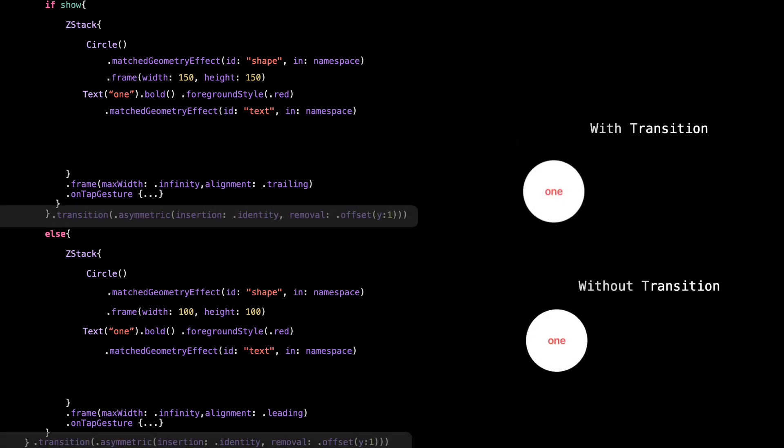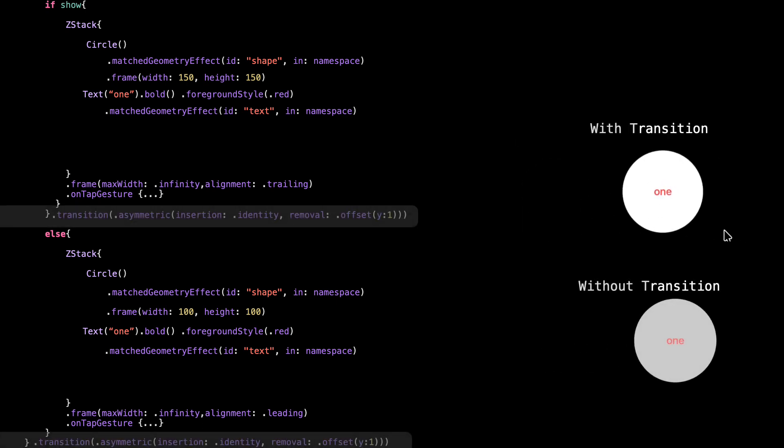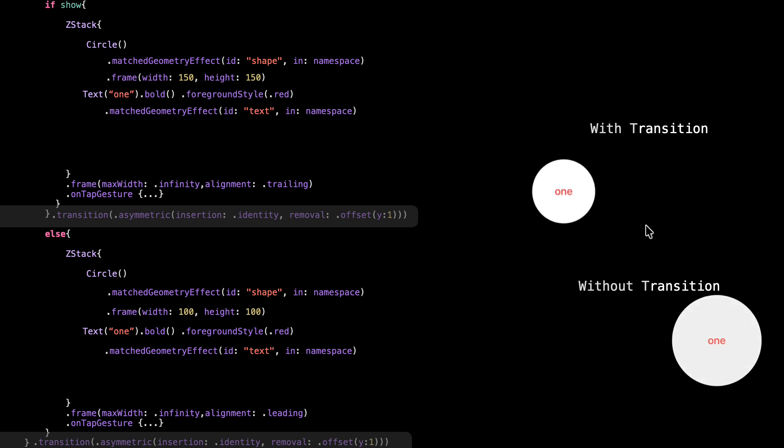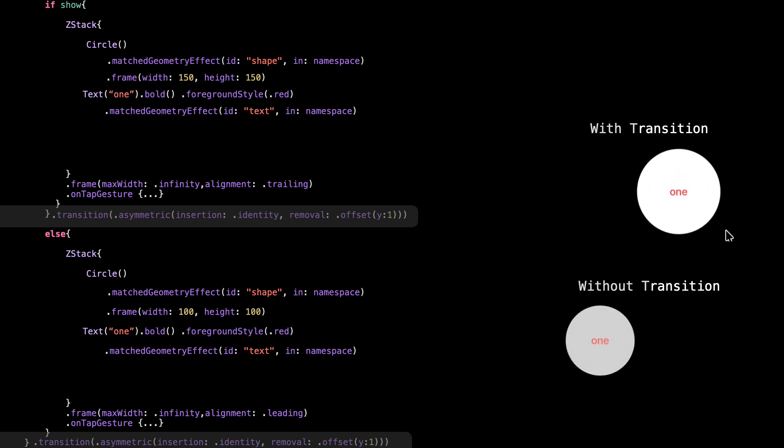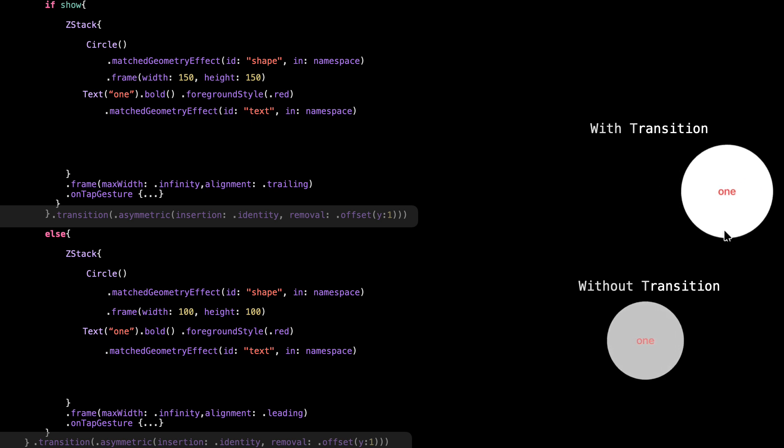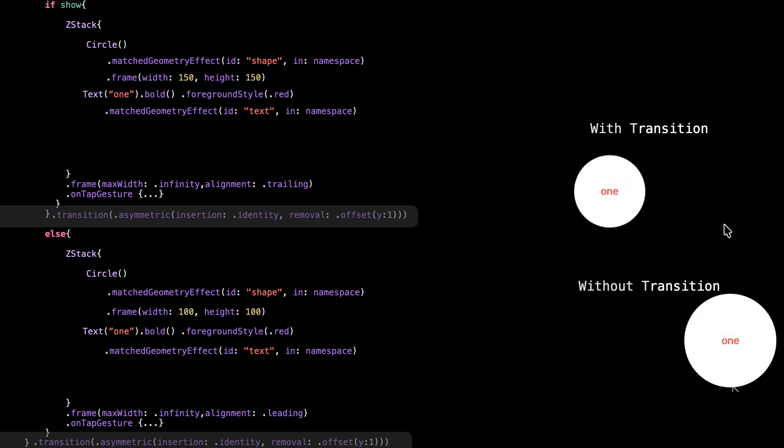Now let's talk about a common issue with matched geometry effect. When the shape switches from one view to another, you'll notice something weird. SwiftUI fades the view during the transition, even though we never told it to. This is a default behavior.